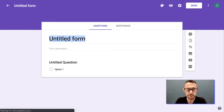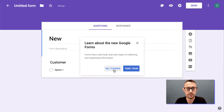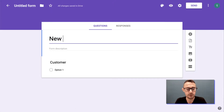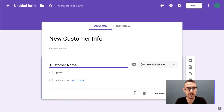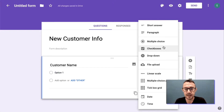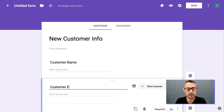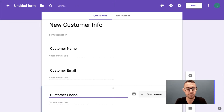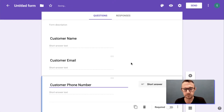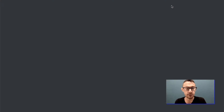We'll call this form 'New Customer Info'. This is just to illustrate so it's going to be very simple. We've got Customer Name, Customer Email, and Customer Phone Number. Done. We can have a look at how this form looks.